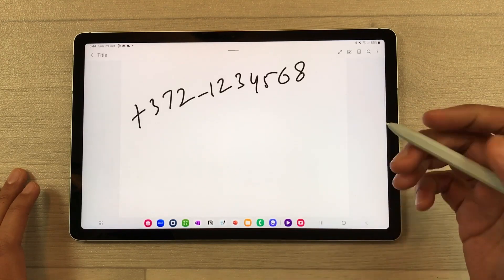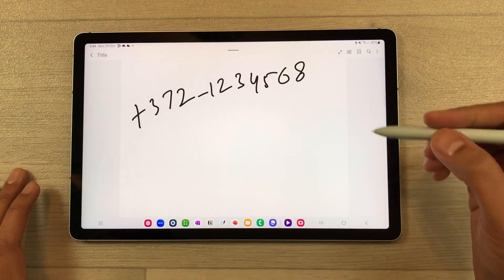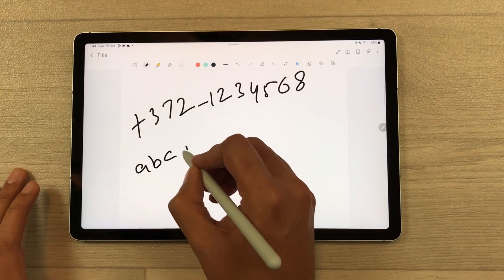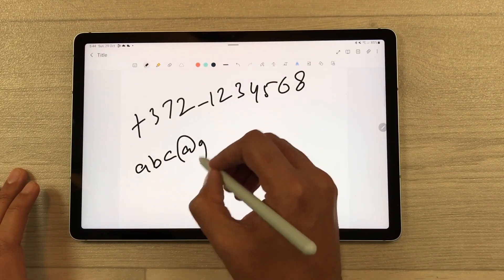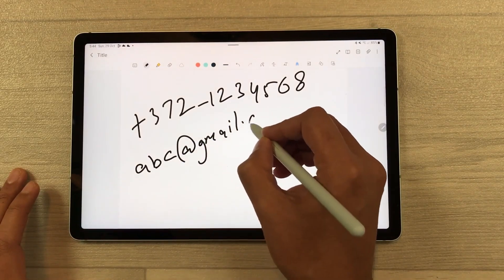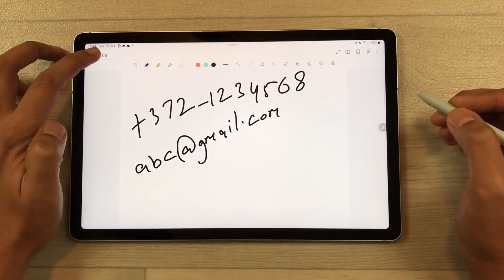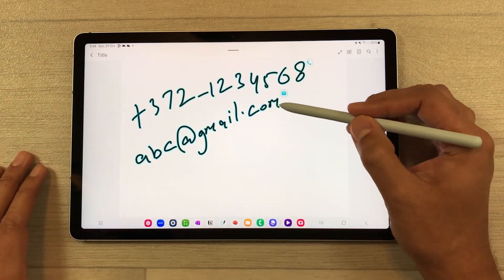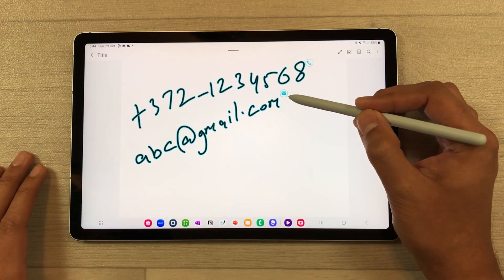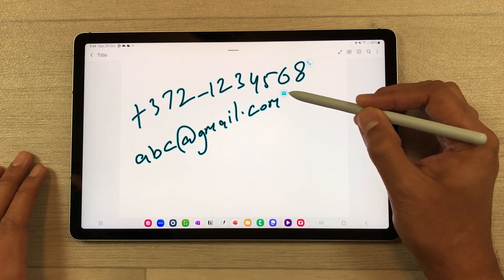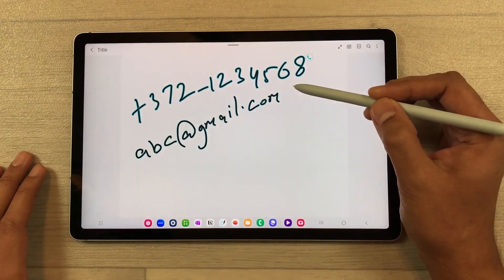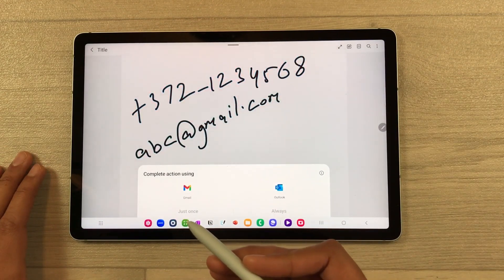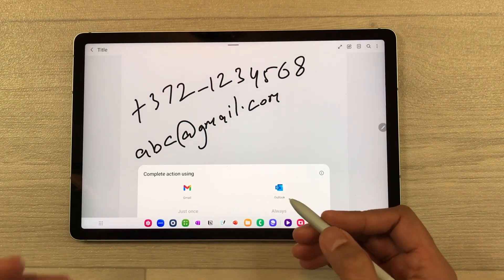The same way you can also use it for writing an email. For example, I will write here an email ID — abc@gmail.com. Then I will go back, bring my pen closer to this email ID, and now it is showing me this email icon. I will select it and it will ask if I want to use Gmail or Outlook, then you can complete this action using either platform.